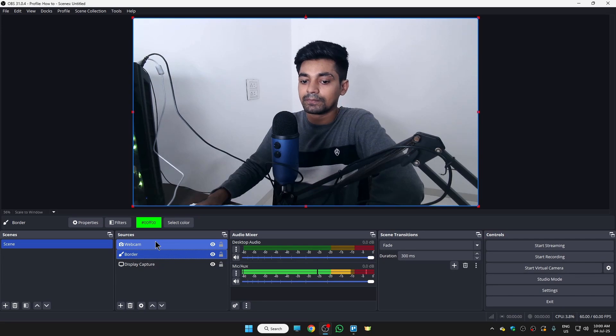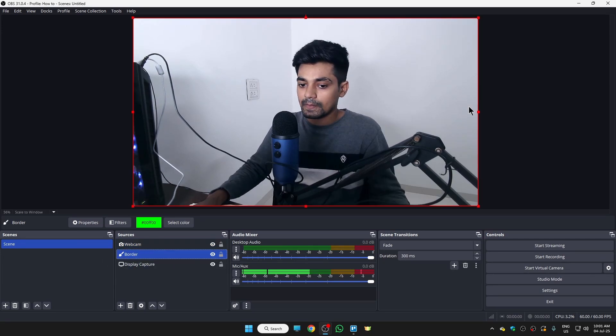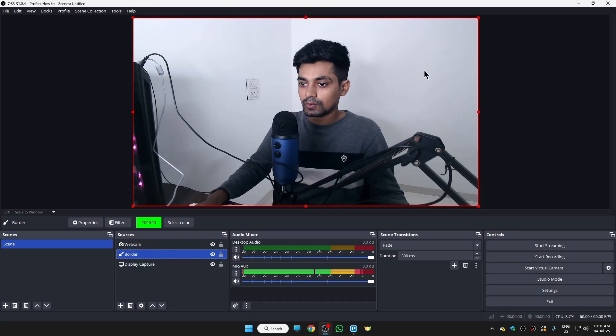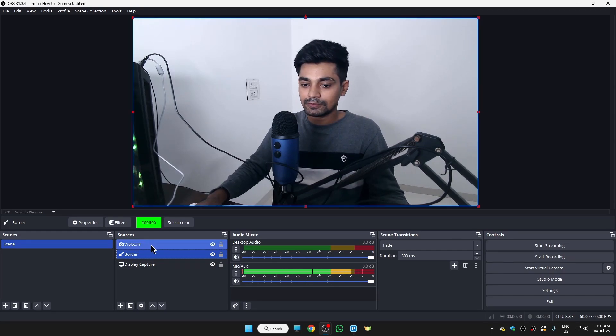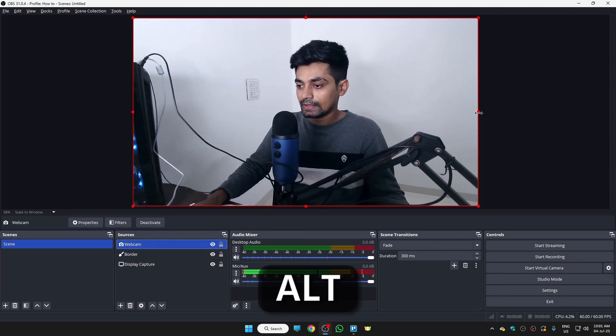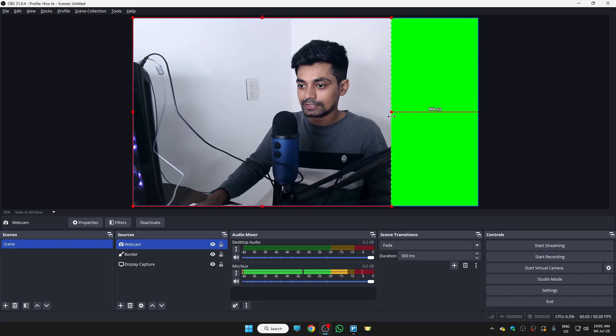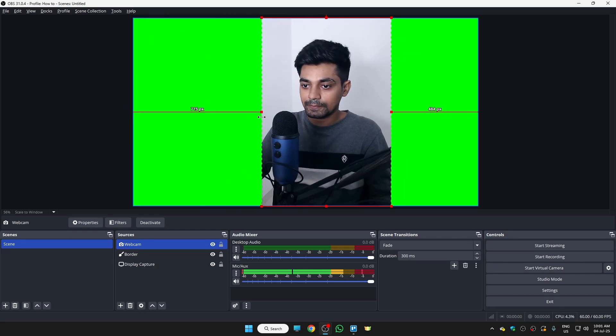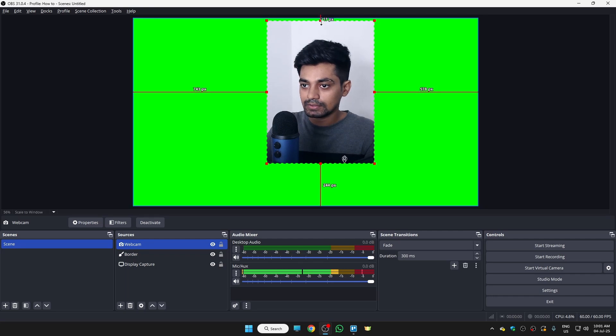Now next tip is that we need to crop the webcam in such a way that we can add the border. So for that, firstly select your webcam, hold your Alt key, and just drag this towards left and right in order to crop the webcam. Okay, so this is looking good.